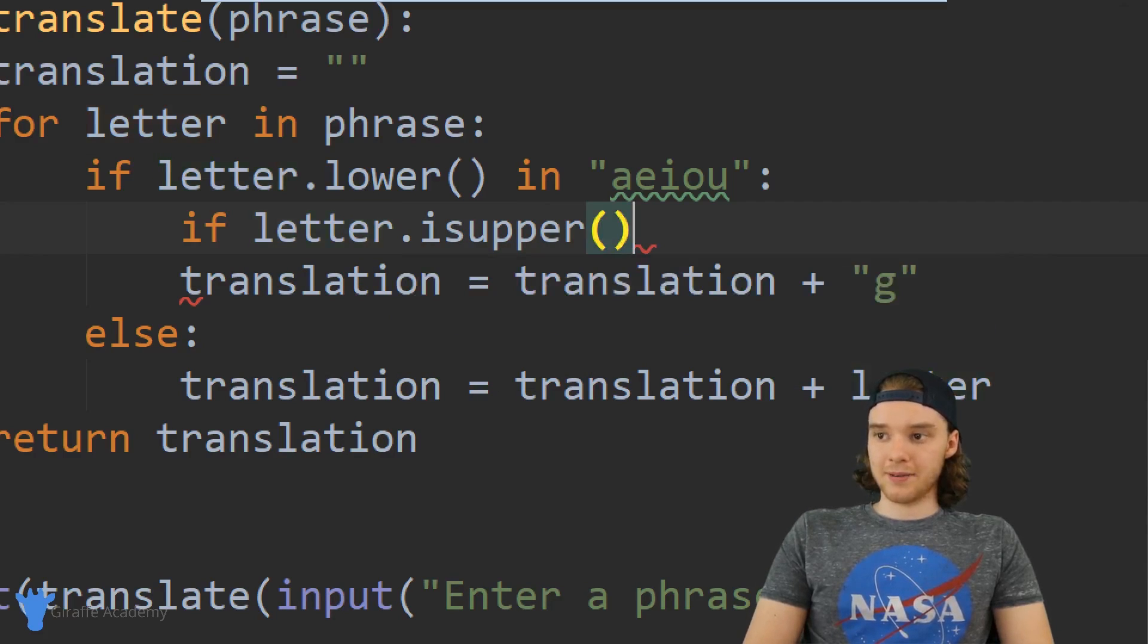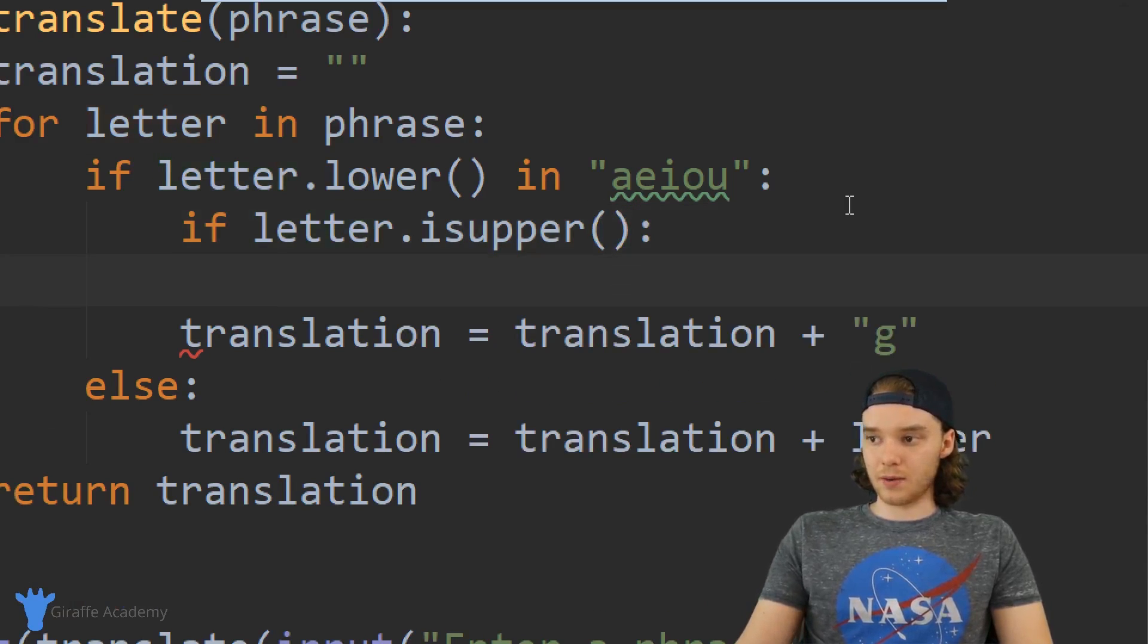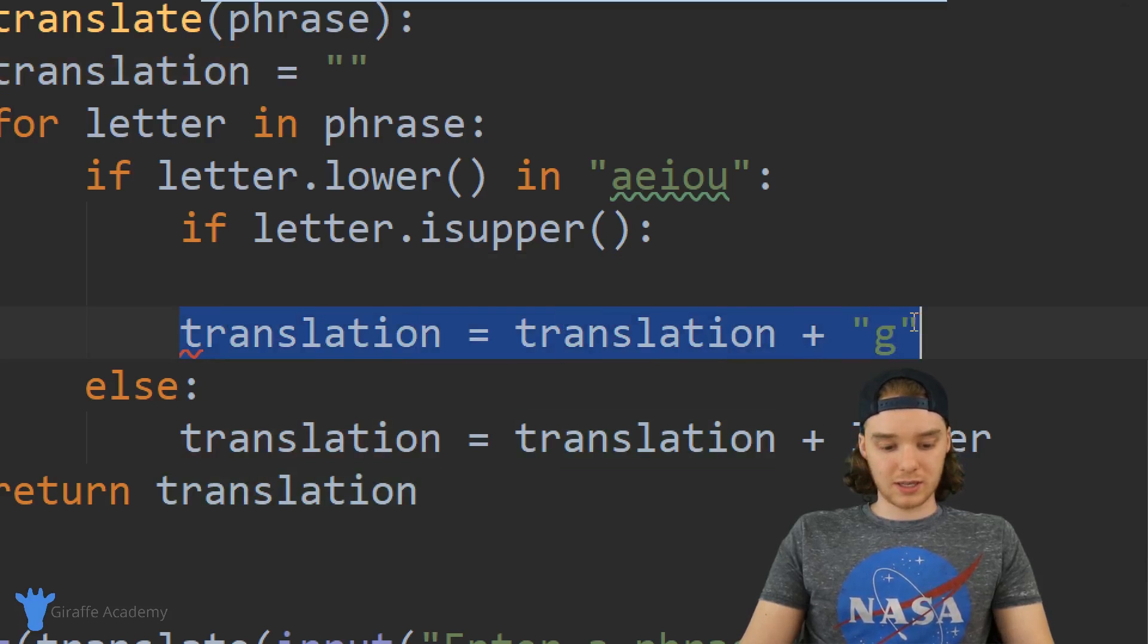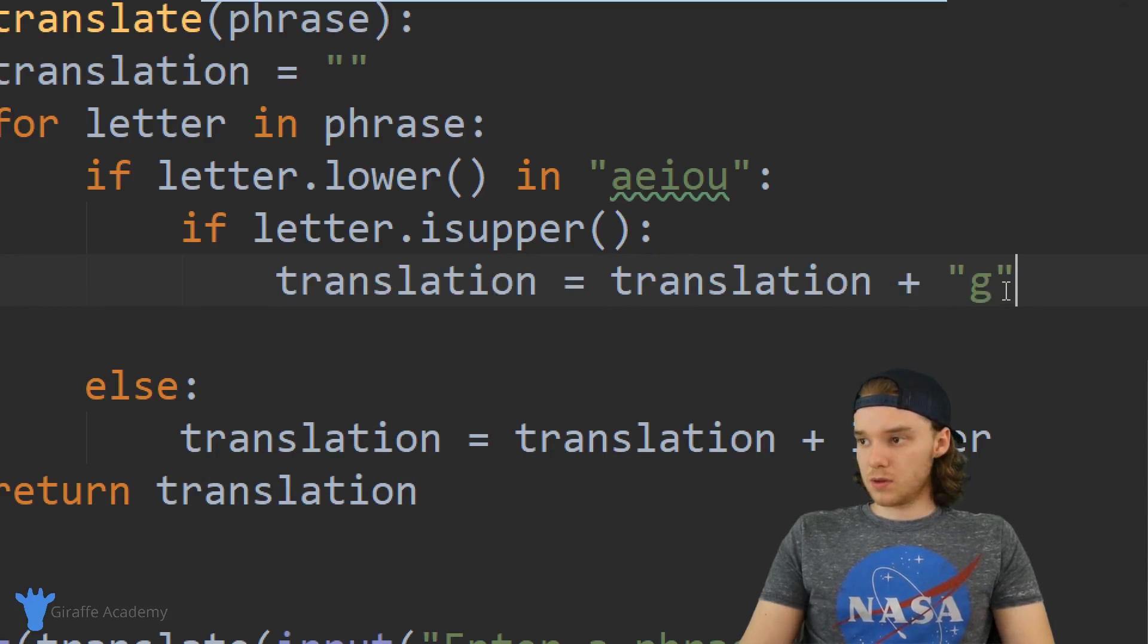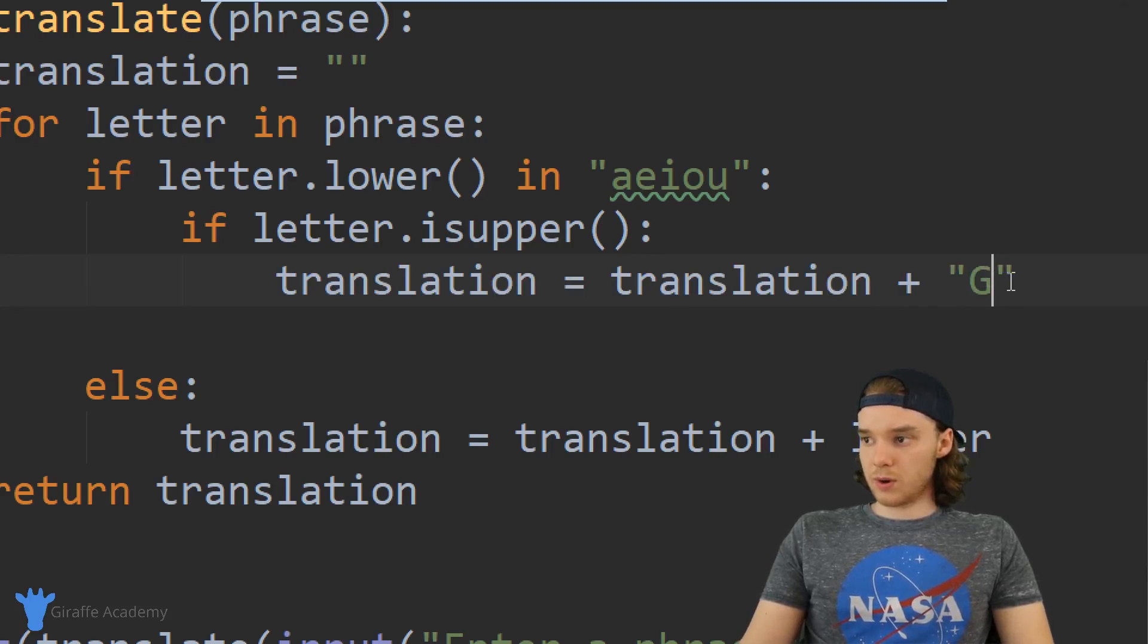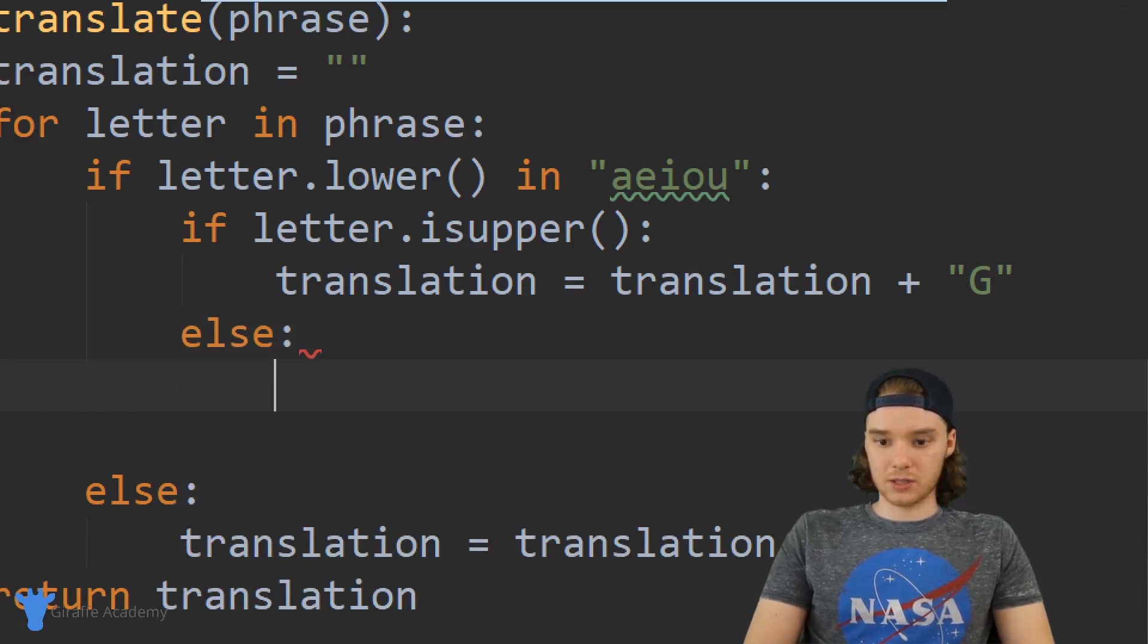And if the letter is uppercase then we can just set the translation equal to the translation plus a capital G. Otherwise we can just set it equal to the lowercase g.